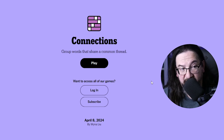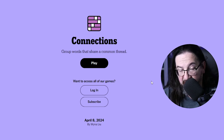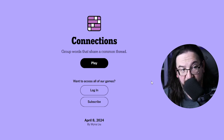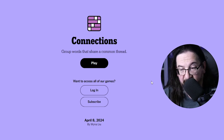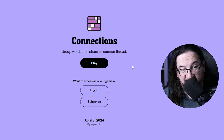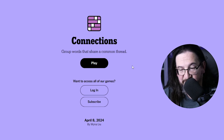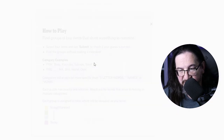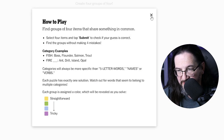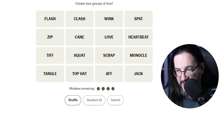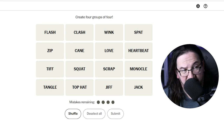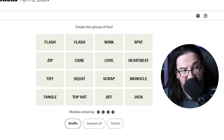Well, everyone, it's Monday, April the 8th, 2024. I'm Doug. It's time once again to play some connections. Here we go, on to the connections board for today.